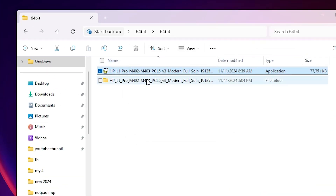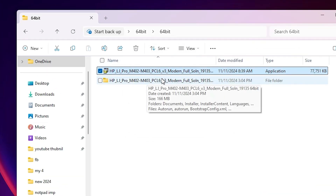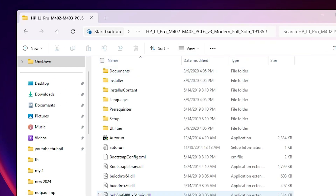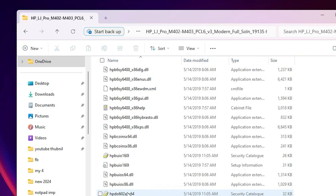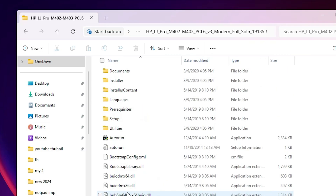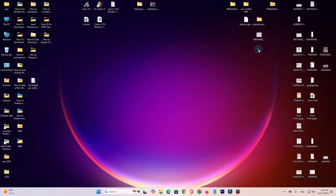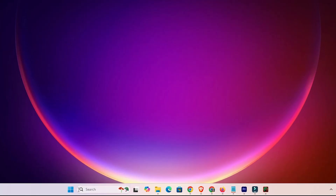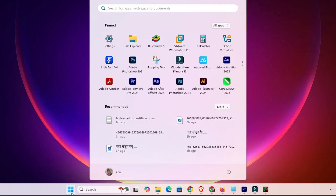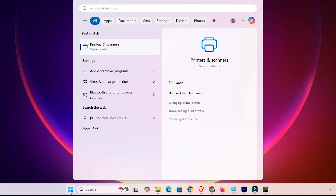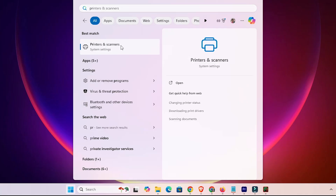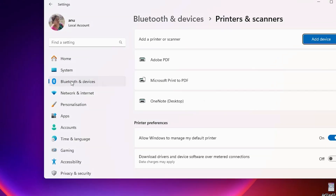Here we find our newly created folder. Double-click on it and here we find our drivers. We are going to install these drivers manually — it is easy and simple in Windows 11. Go to Start and type 'Printers and Scanners.' Click on Printers and Scanners.